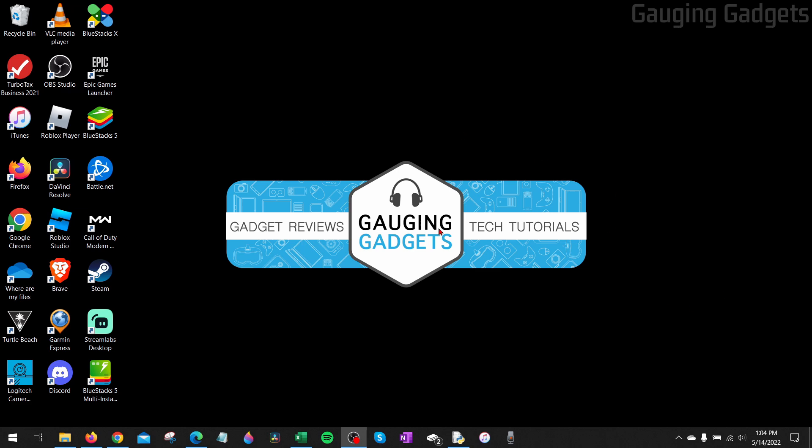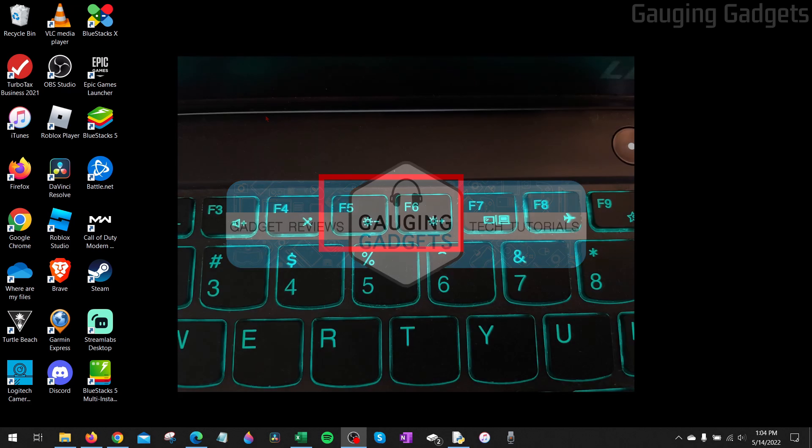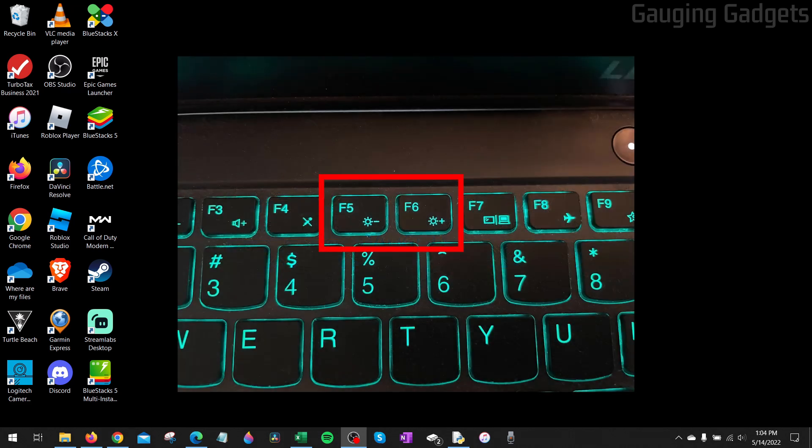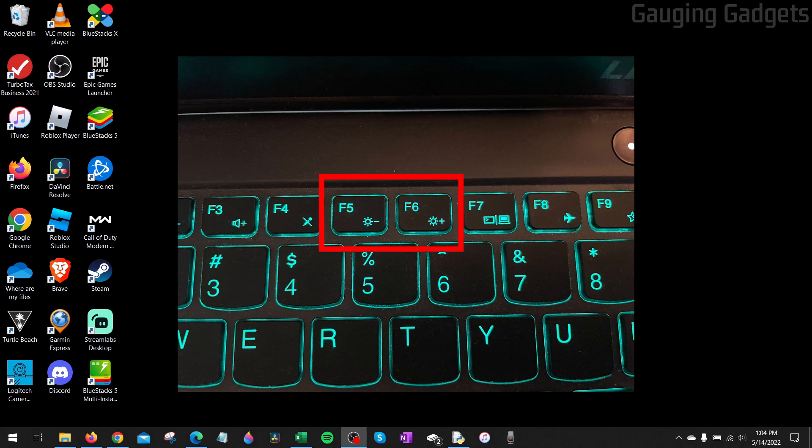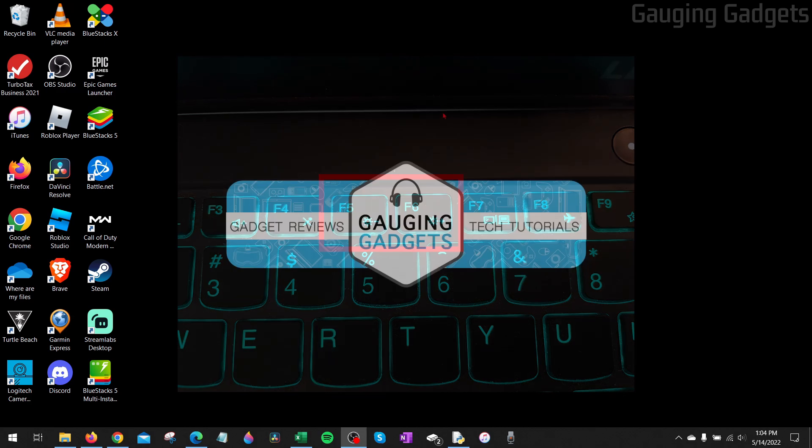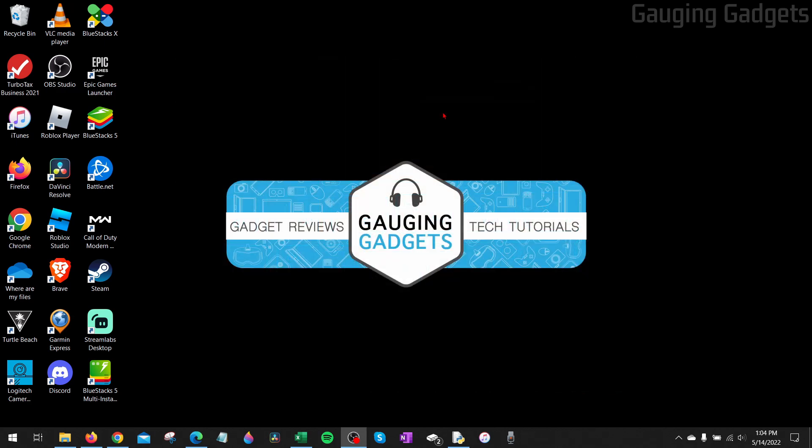Before we get into the settings, if you're on a laptop, check the buttons near the top. You should see two buttons next to each other that look like suns with a plus or minus. If you hit those buttons, you may find that your brightness changes without actually having to get into the settings. It's a quicker way to change the brightness on your laptop.